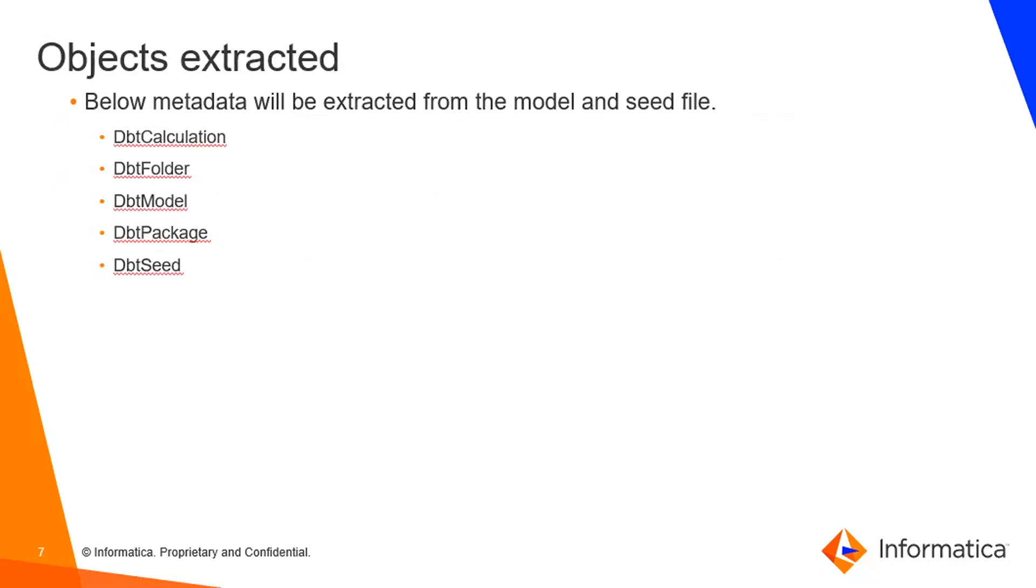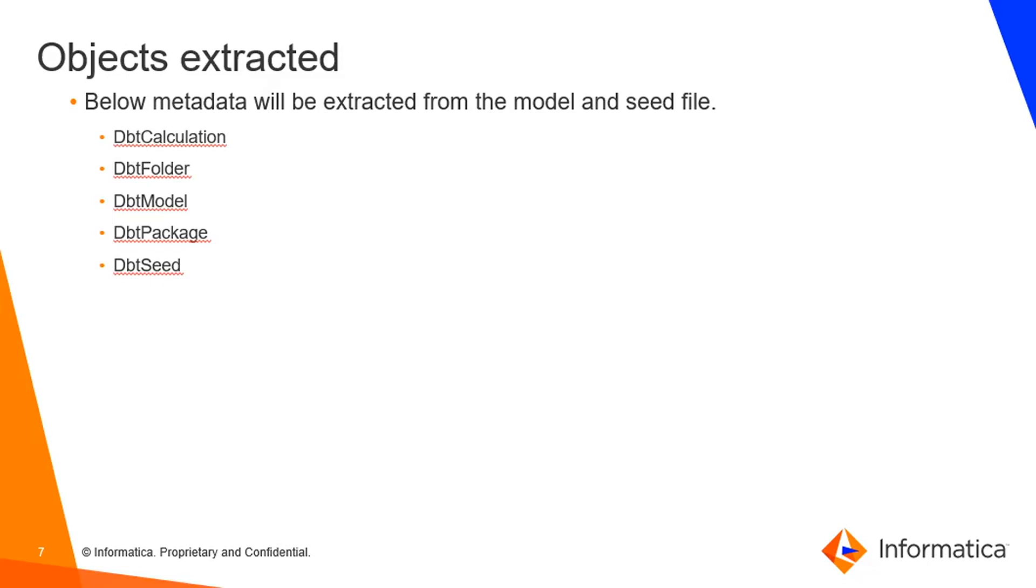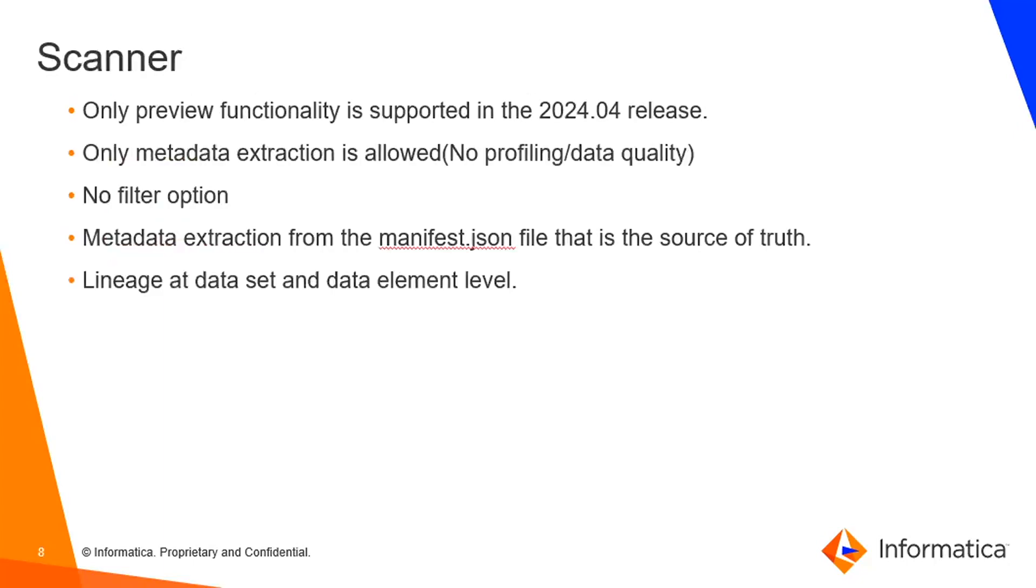Objects extracted. So using the scanner, these are the metadata that will be extracted from the model and seed file: dbt calculation, dbt folder, model, package and dbt seed. The dbt calculation is the column we used in the model and seed files. Folder is the directory we used in the project. dbt model is the model name and package is the project name of dbt. And dbt seed is the seed file name used in the project.